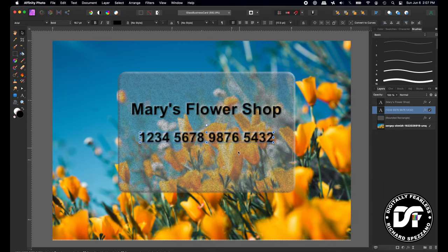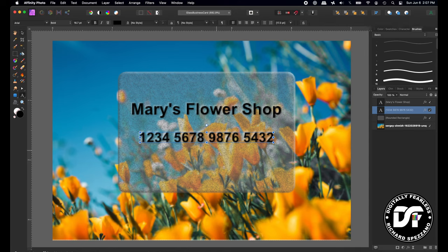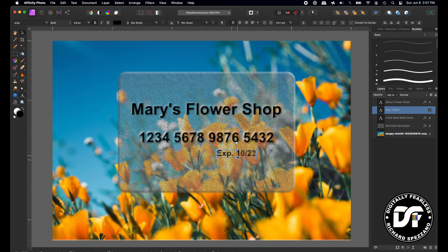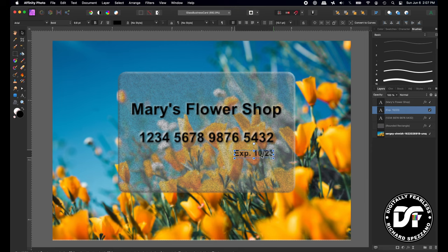And then of course you need an expiration, so that would be Exp 10/23. And I'll leave it at that. And I can emboss that too, but I think that's usually just printed, it's not embossed, so I'll leave it like that.